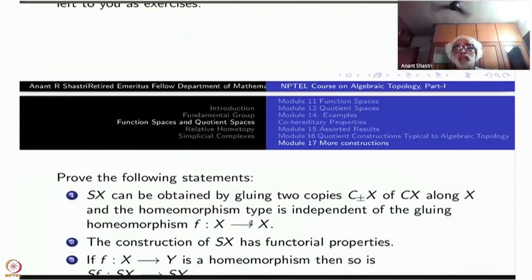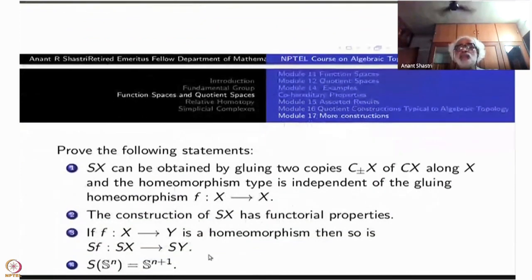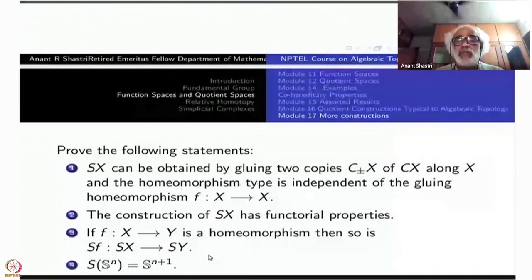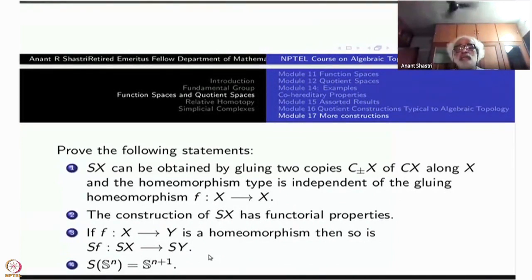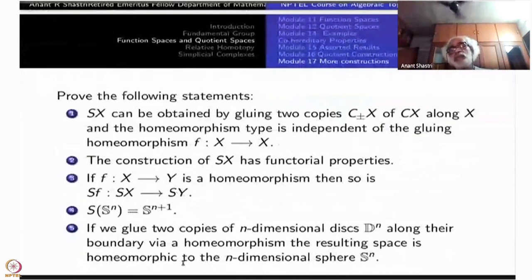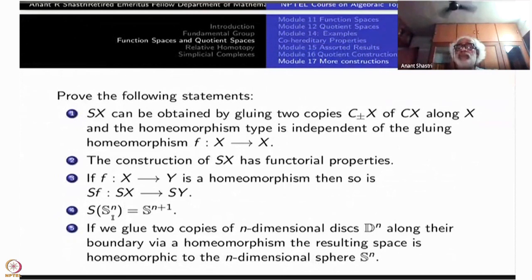If f is a homeomorphism and G is the inverse, then (Sf)⁻¹ will be SG. The suspension of Sⁿ is Sⁿ⁺¹ — one dimension higher. To help prove this, note the topological result: if we glue two copies of n-dimensional disks along their boundary via a homeomorphism, the resulting space is homeomorphic to the n-dimensional sphere.